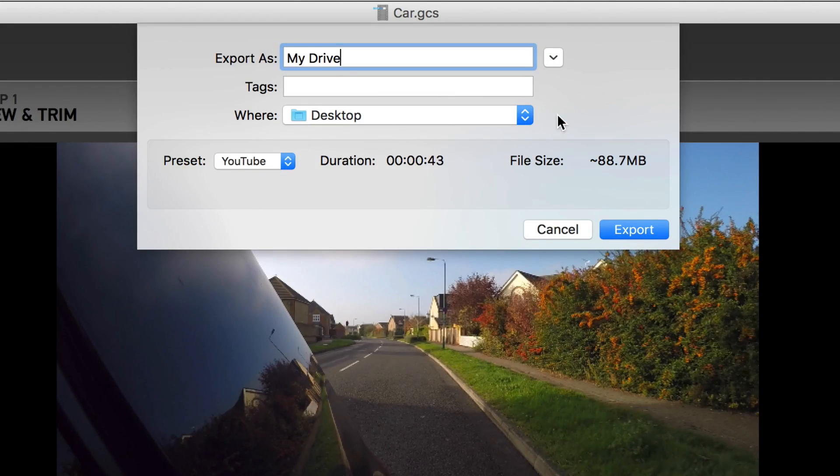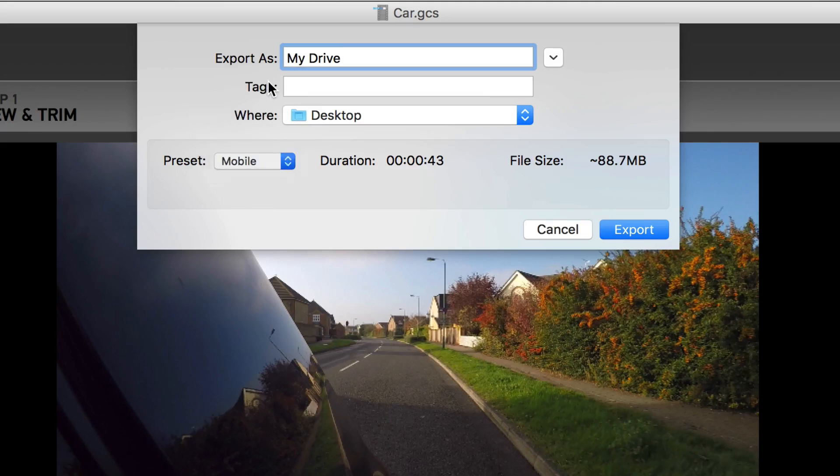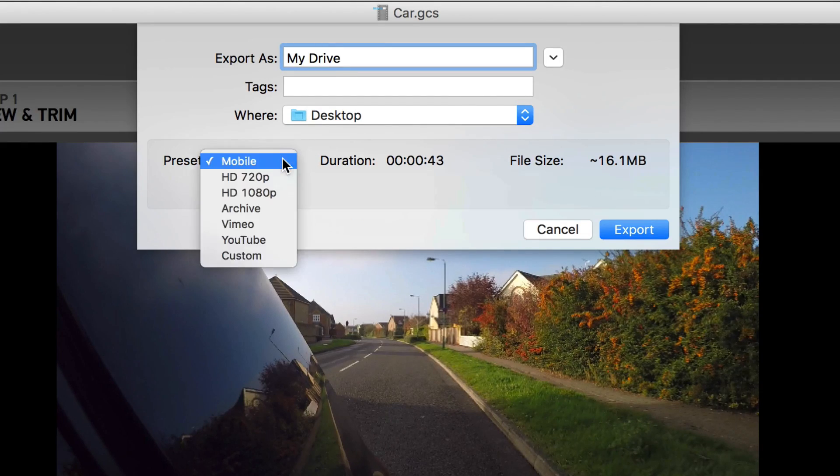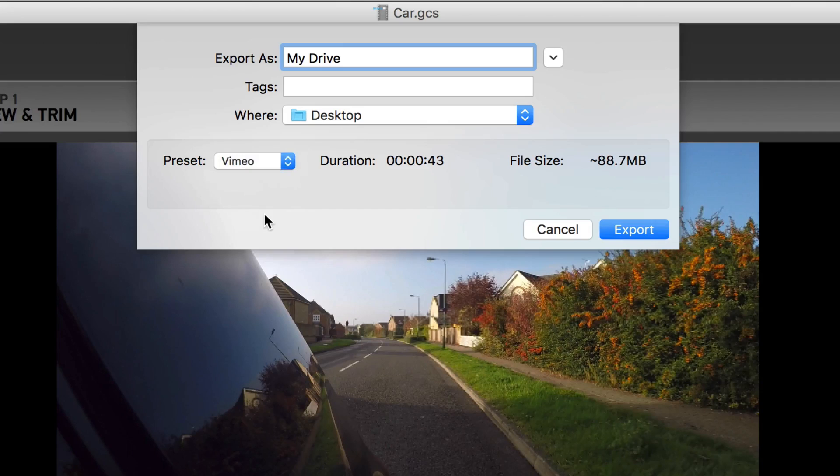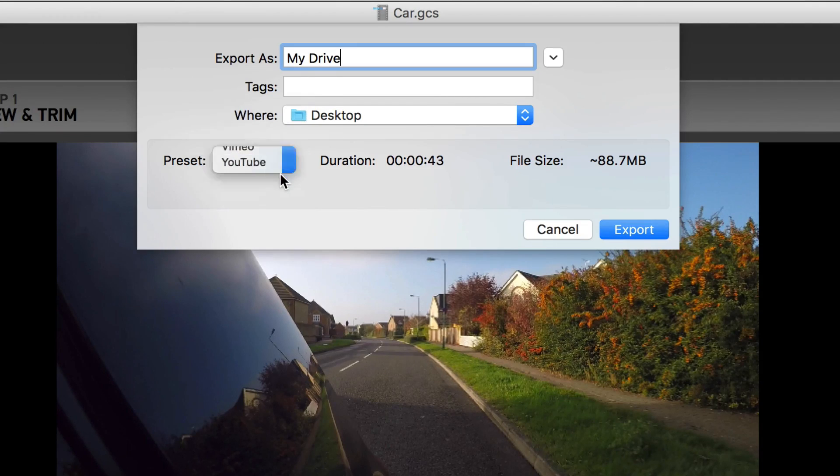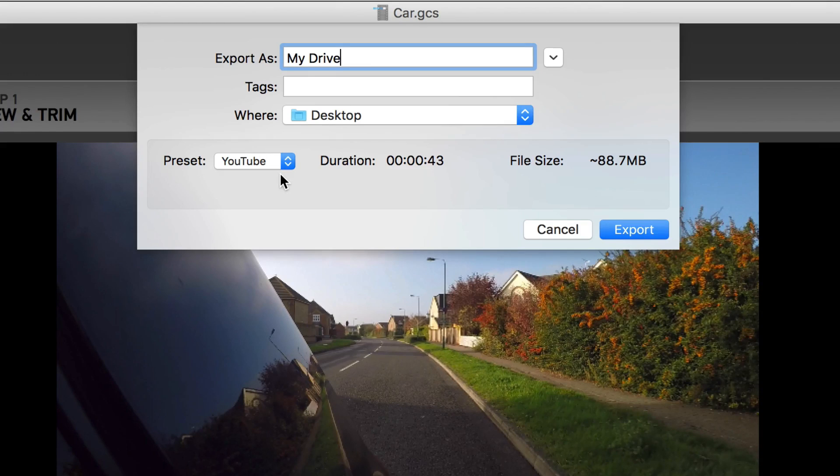Several presets are available, allowing the creation of a full 1080p HD project or a project suited to YouTube, Vimeo, or for mobile use. The file size will change depending upon the option chosen, since a video played back on a mobile device does not need the same high quality as a video being played back on a computer screen for instance.